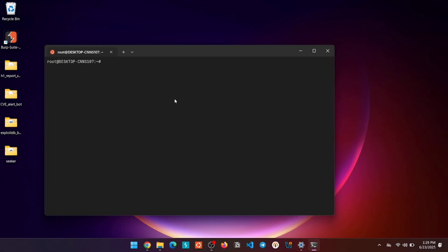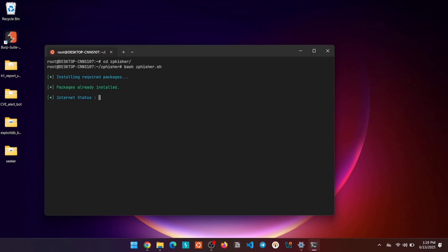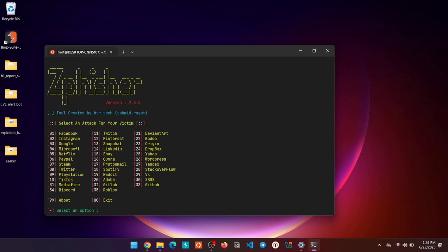So whenever you want to use ZFisher, just go to the ZFisher directory and run this command. If you found this helpful, give it a like and subscribe for more cybersecurity tutorials. Comment if you face any issue and I'll try to help.